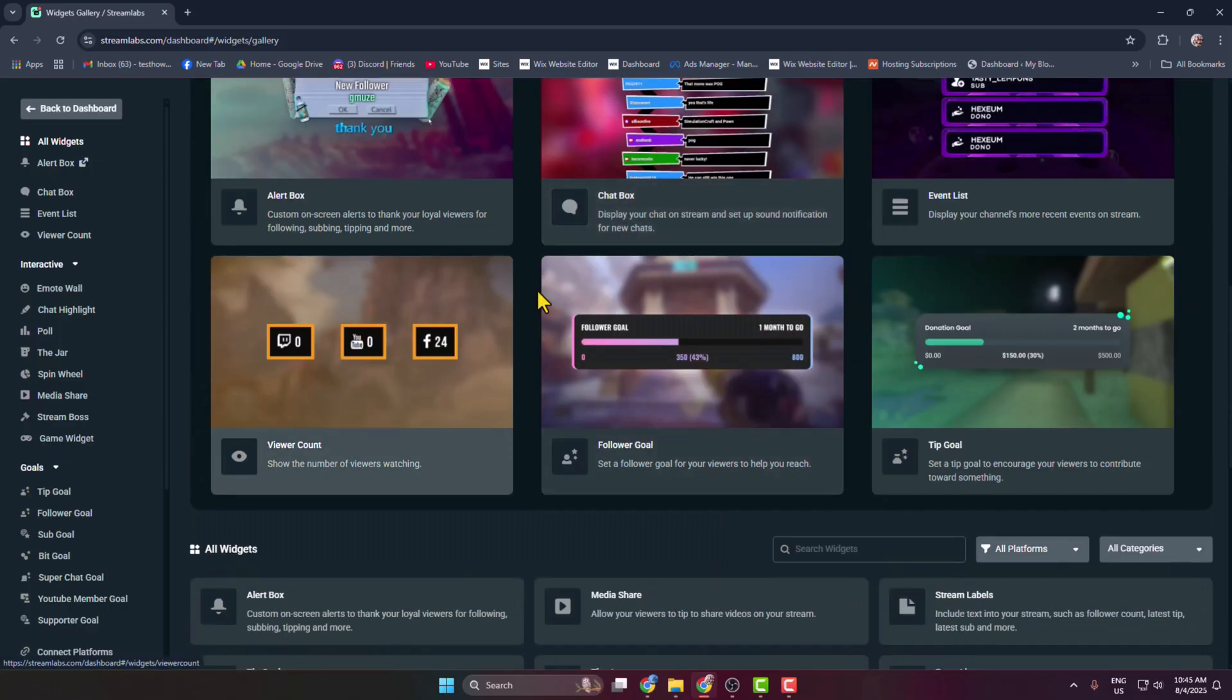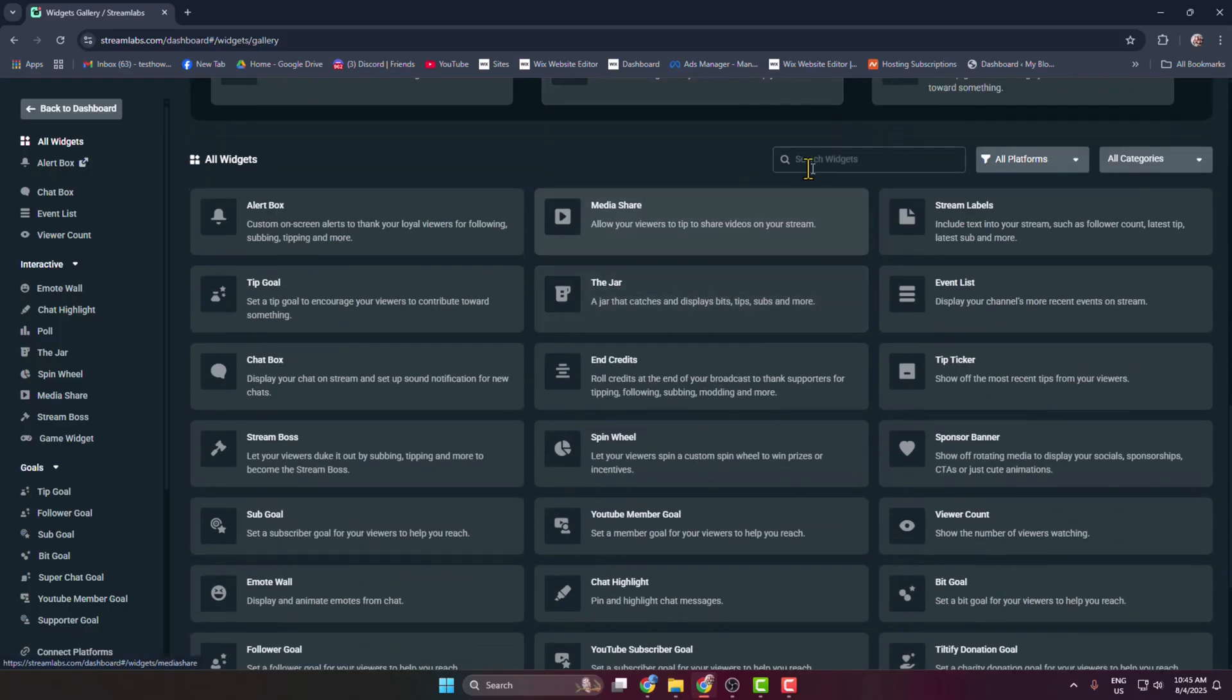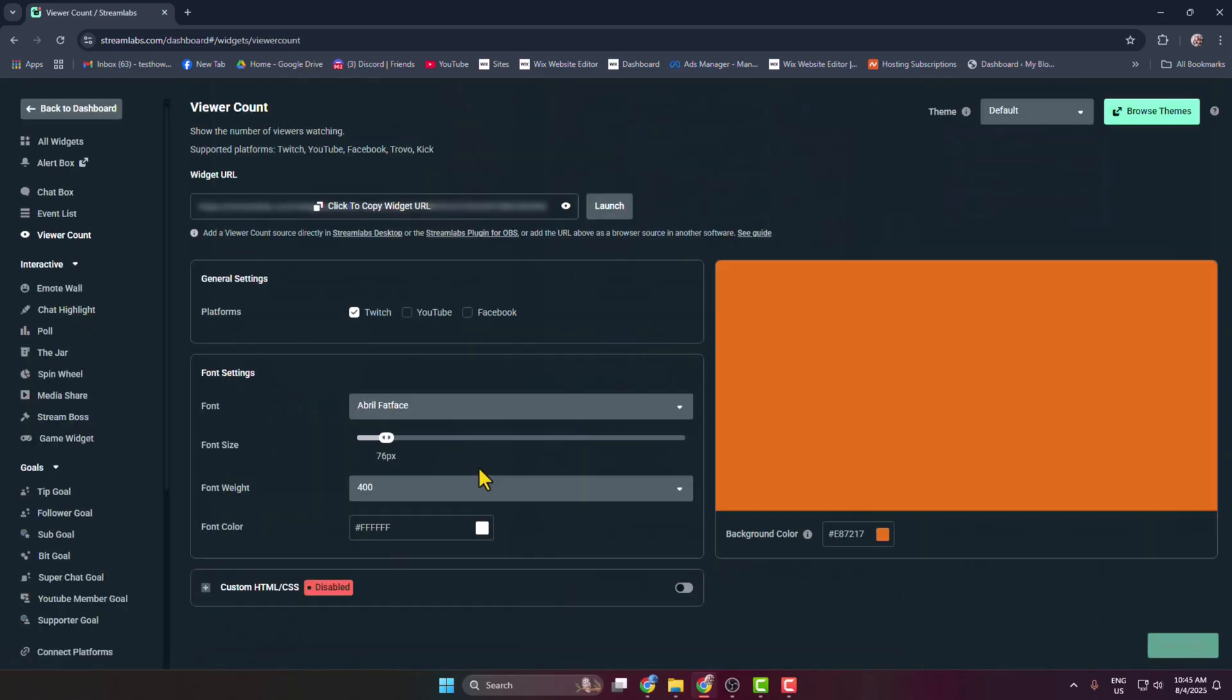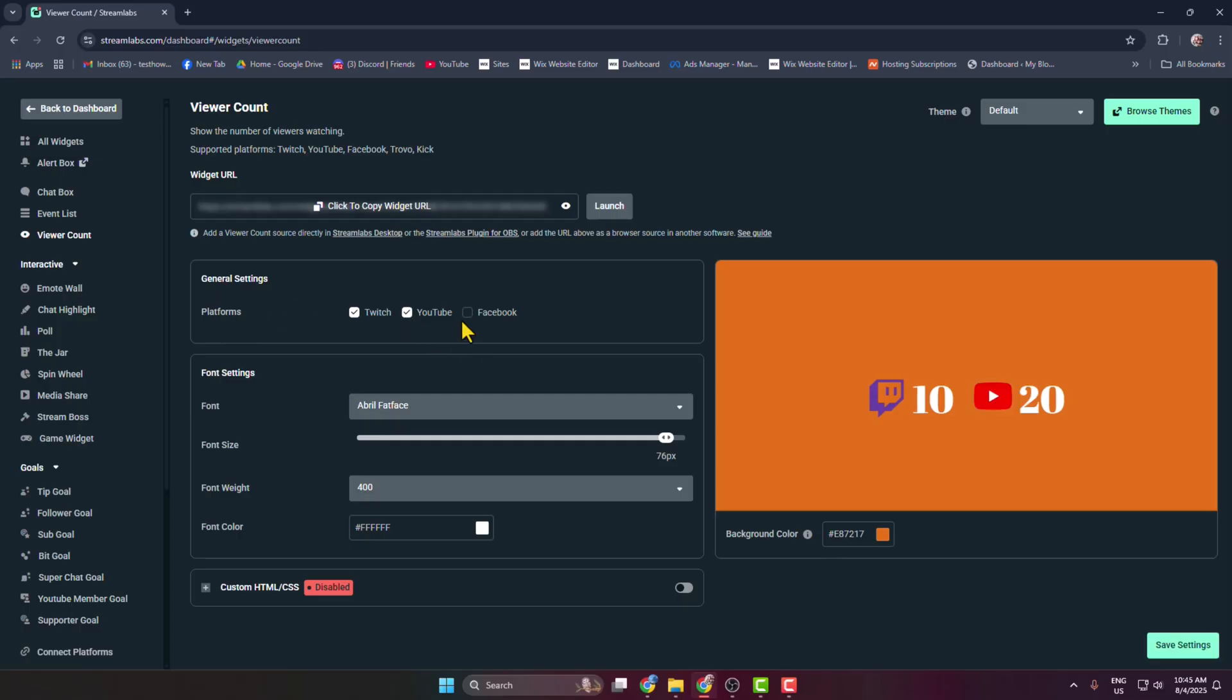Type viewer count and select the viewer count widget. And here is the viewer count widget preview. Now under platforms, you have to select or enable those social medias you want to add live viewer count to your OBS. And after that, here is the font settings option.